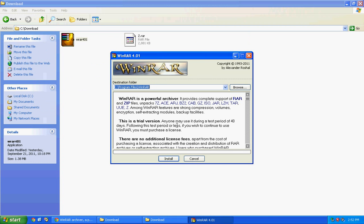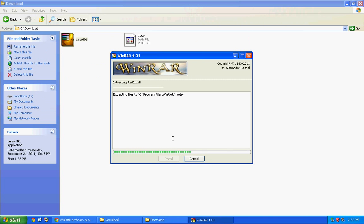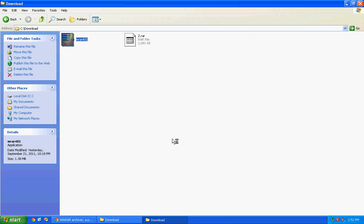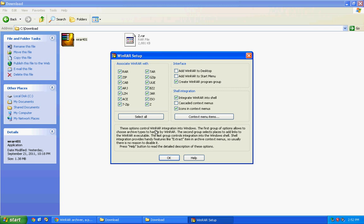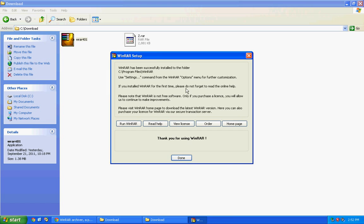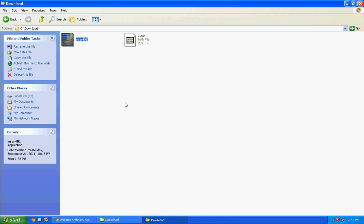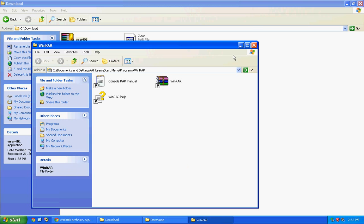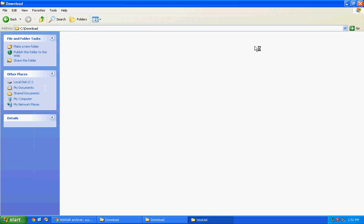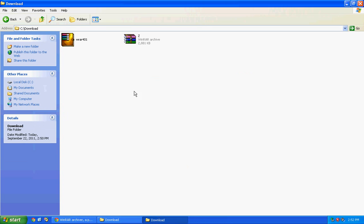And now we're going to install it. Double-click, click run. I'll keep everything as default so I just keep clicking. Click install and click OK, click done.